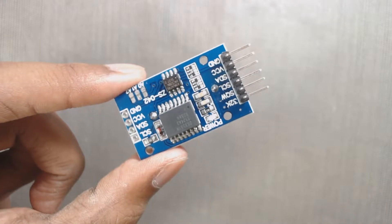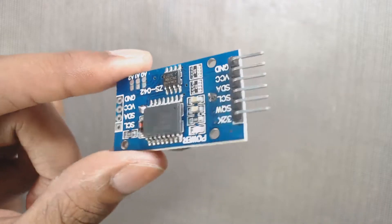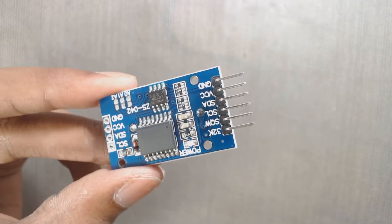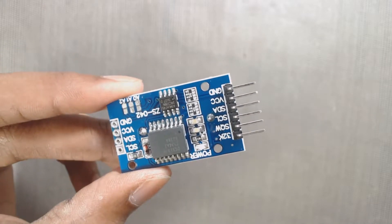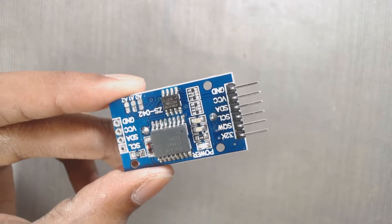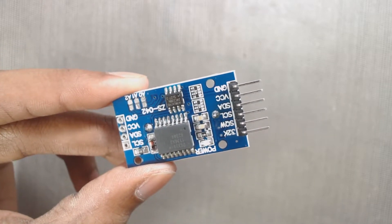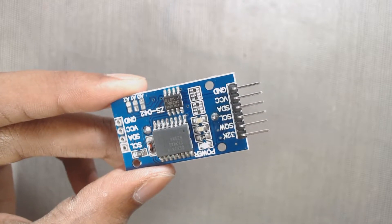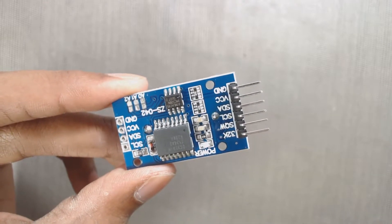The module has 6 pins: VCC, GND, SDA, SCL, SQW and 32K. We need to connect only 4 pins with Arduino to get the result.